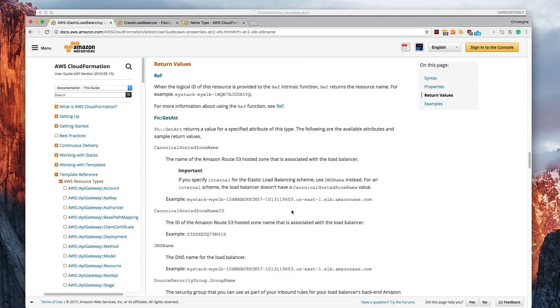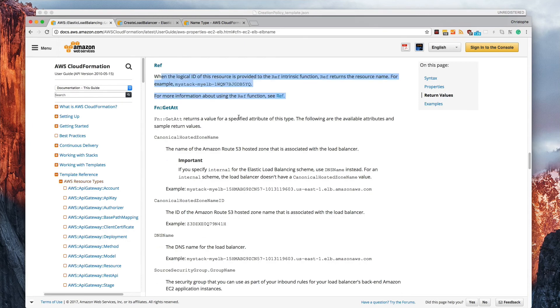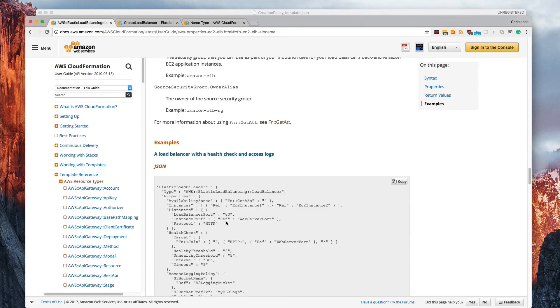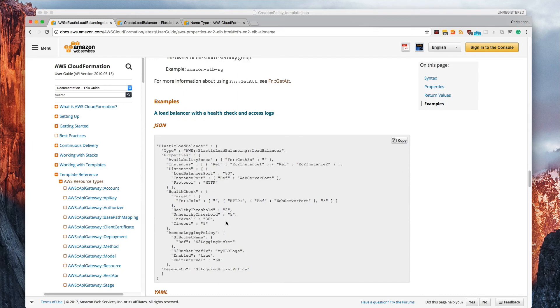We can also scroll down and look at the return values for this resource. So we can use ref to get this information here. We can use the get attribute intrinsic function to get this information right here, and so on and so forth.